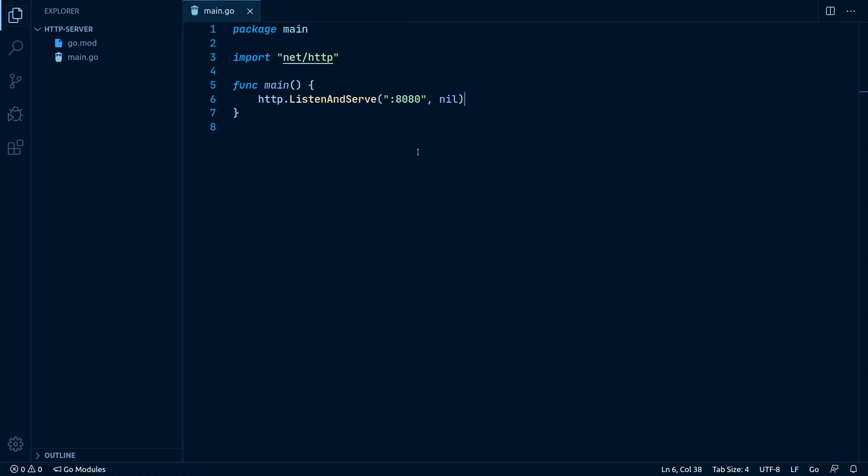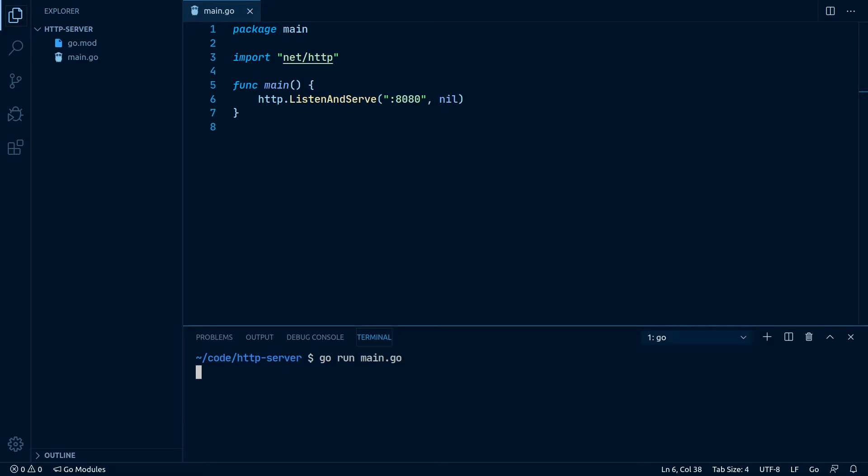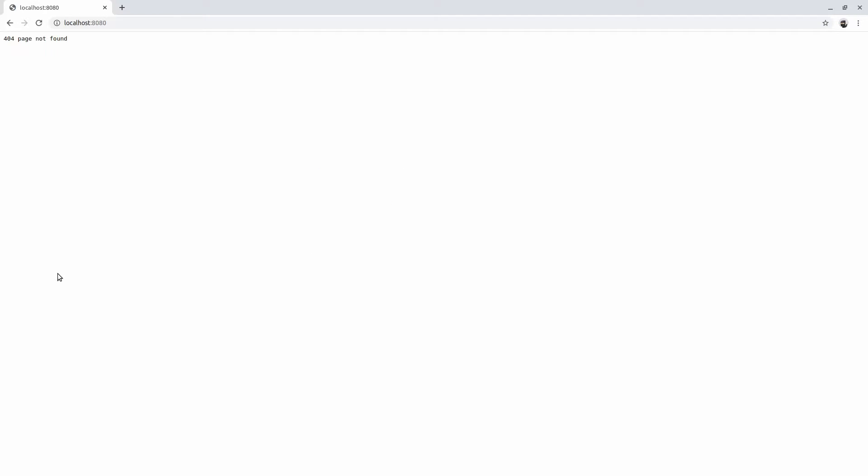Alright, that's basically it. We can run this program now by opening up our terminal and writing go run main.go. As we see, no errors, no output. Yes, our server is running in the background. We can open up our browser and see it's working. Yep, our server is handling our request.